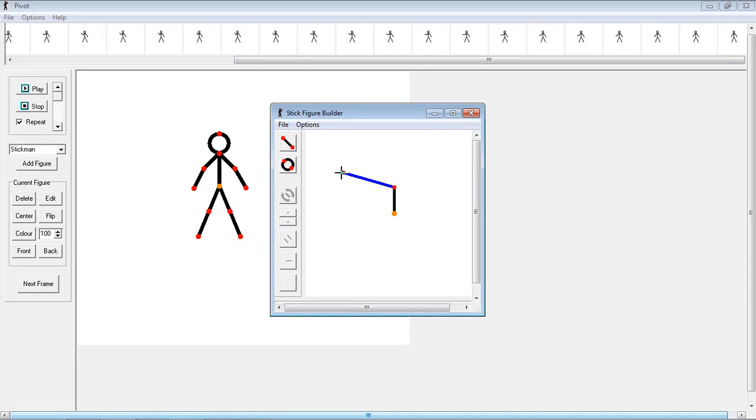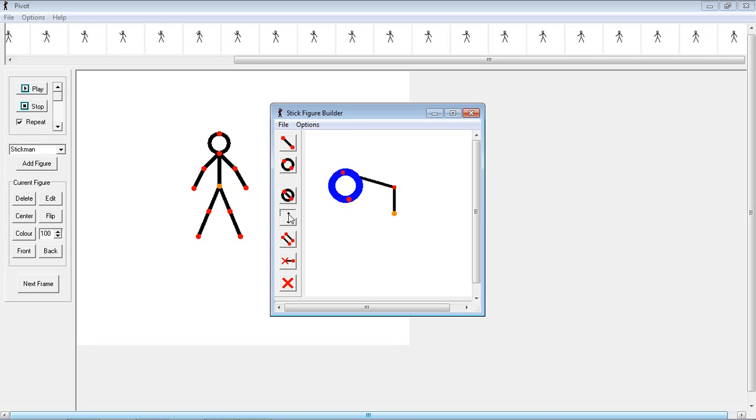Add lines, add circles, some other functions here, change between them, increase line thickness.